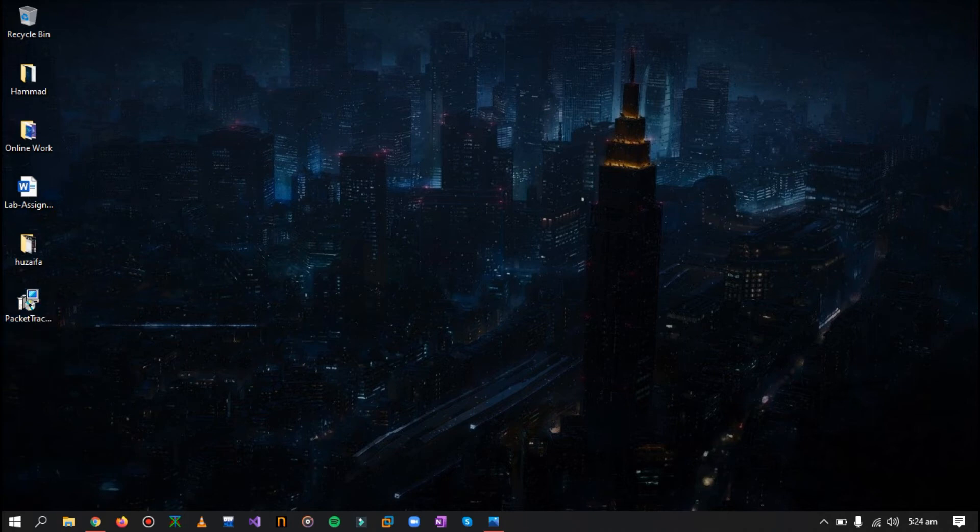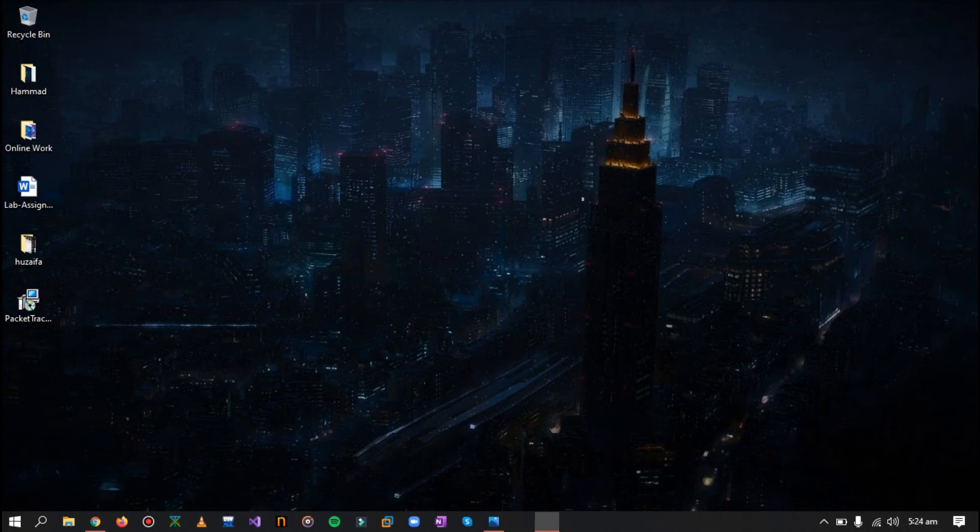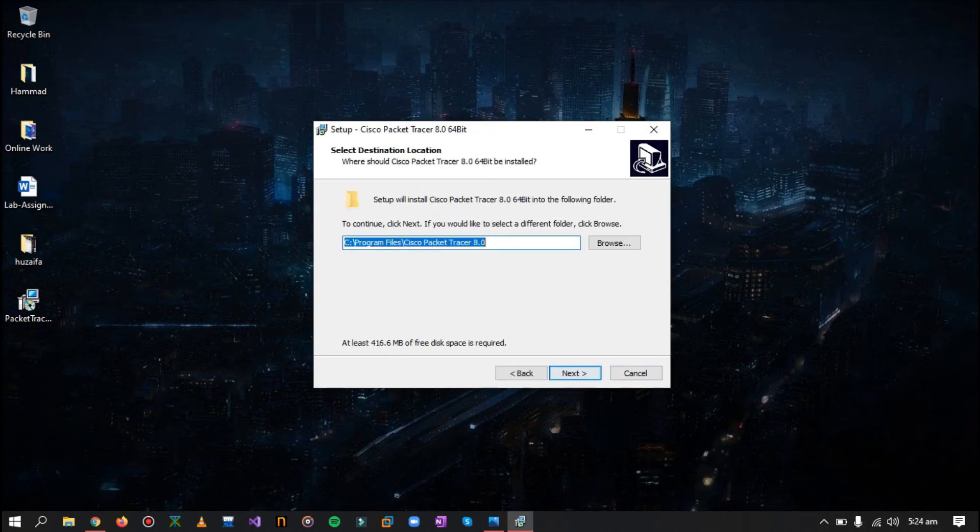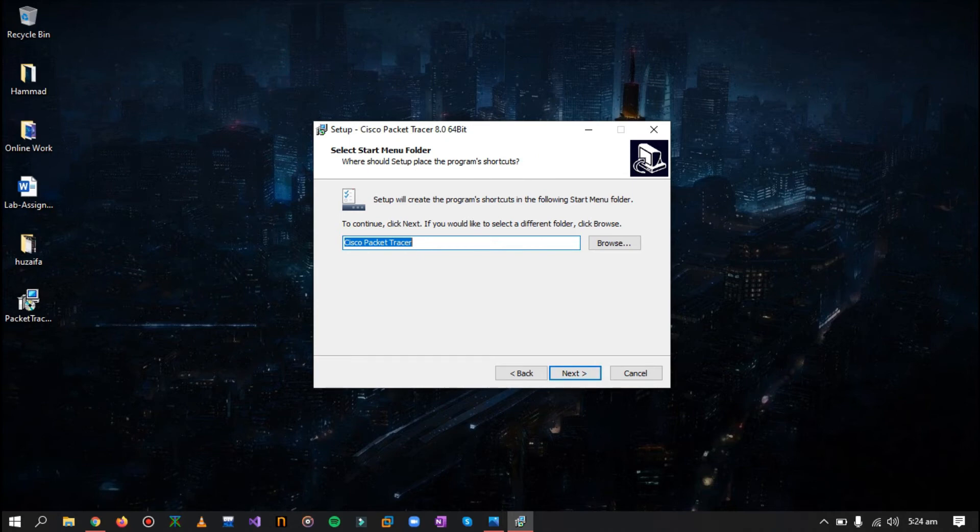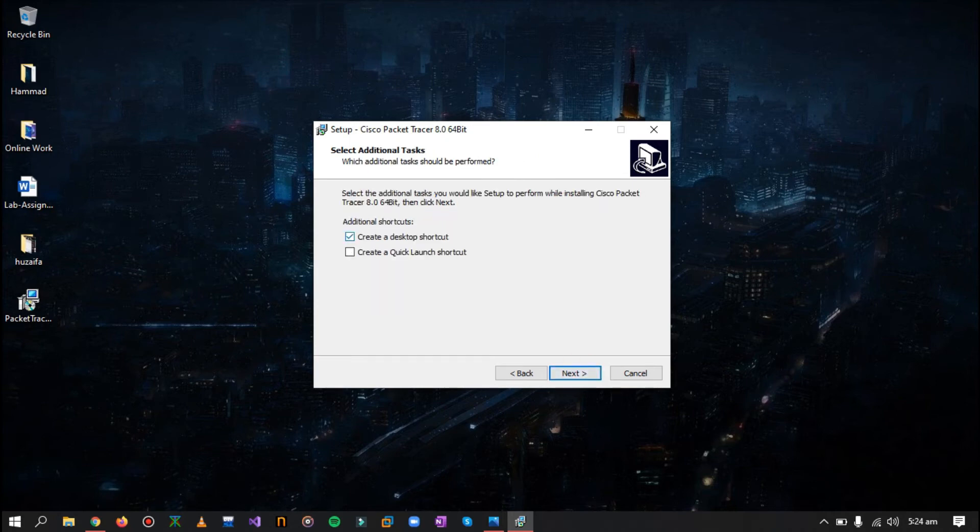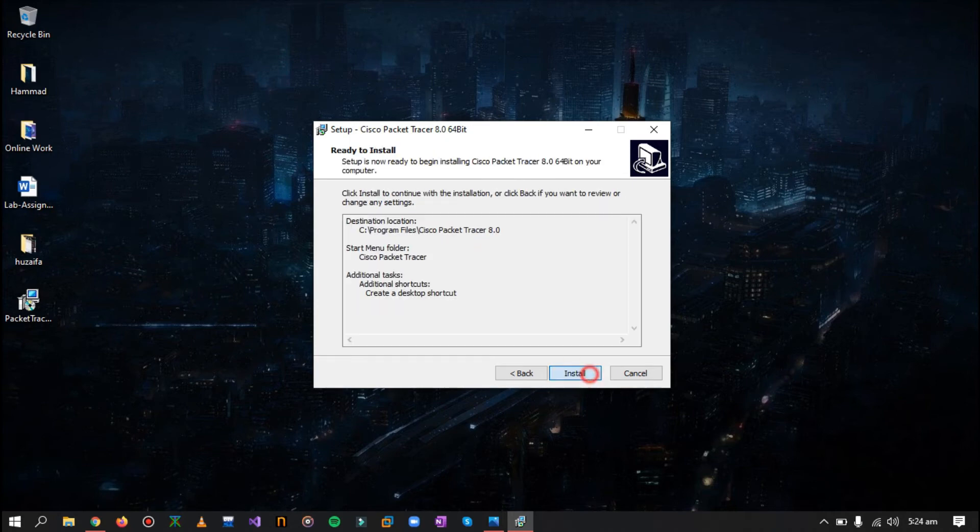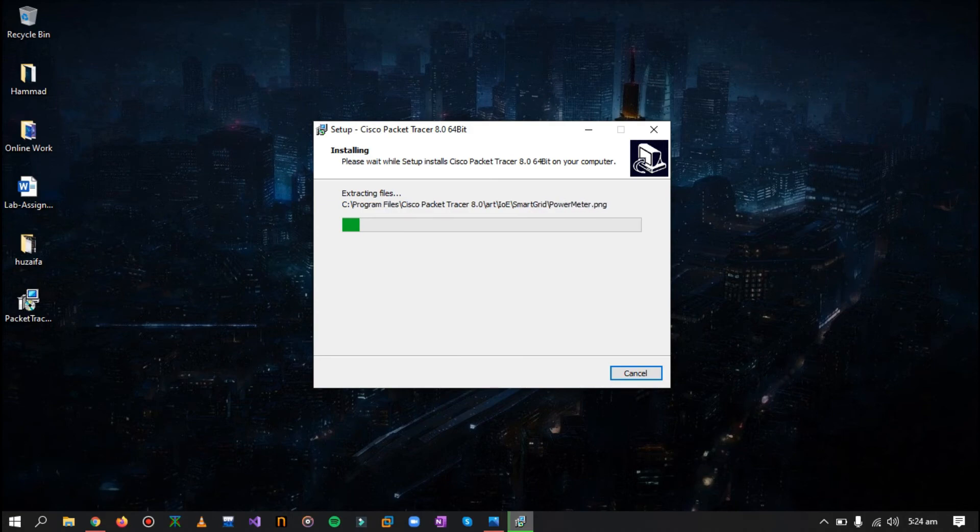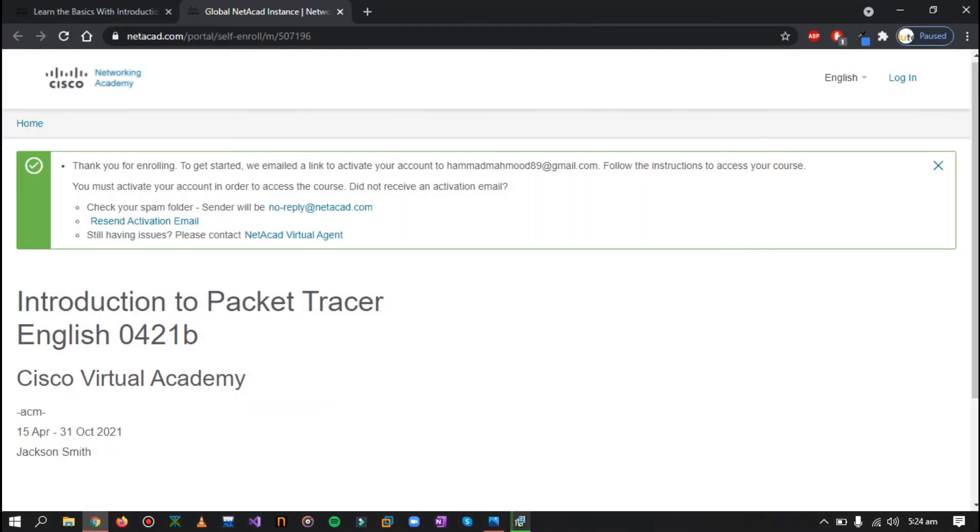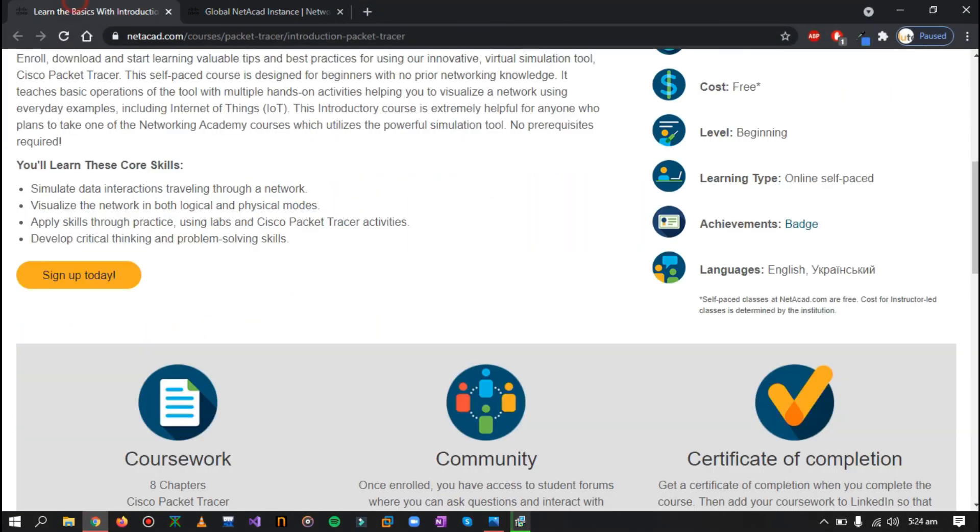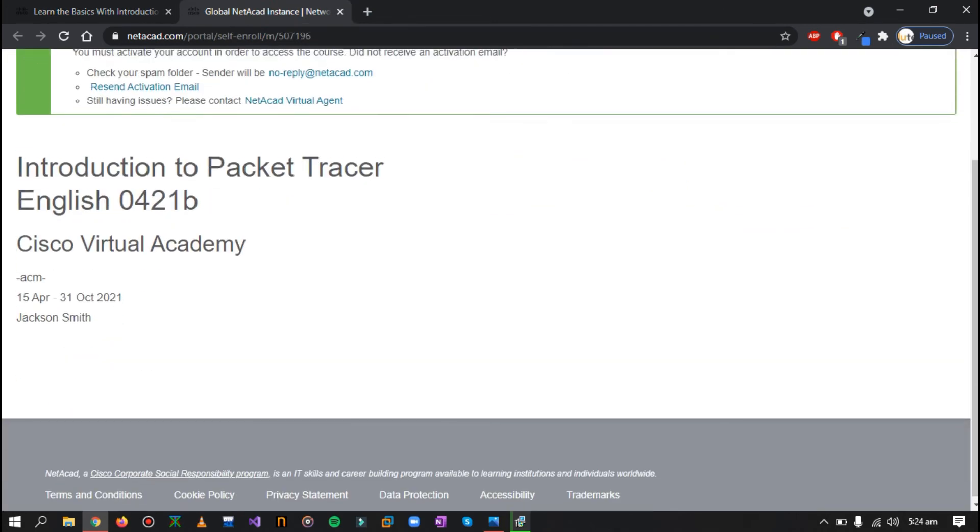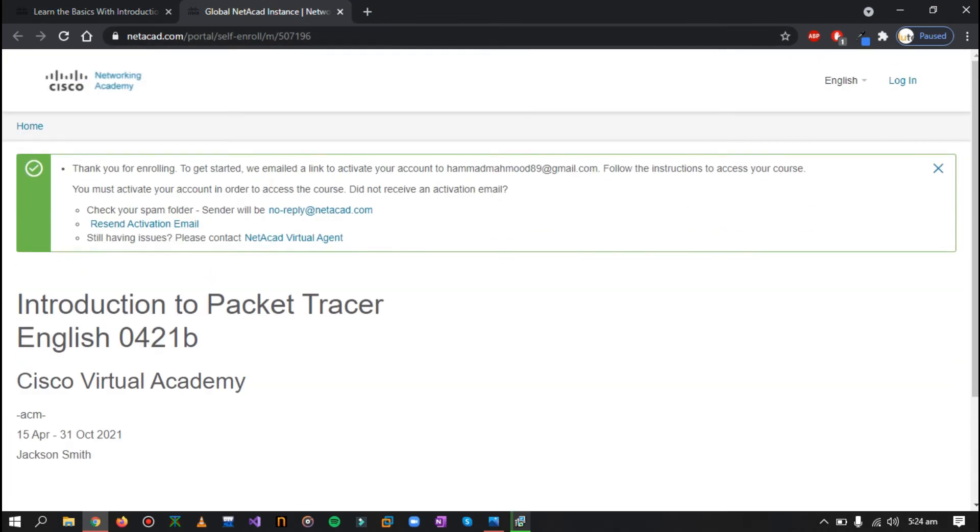So here we can see I have already downloaded the Cisco Packet Tracer for 64-bit Windows. Now just double-click on it, press yes, accept, click on next, install it in C, and just create a desktop icon, next, and just click on install now. Now it will take a little time for installation and you can either check out the course regarding the basics of Packet Tracer.